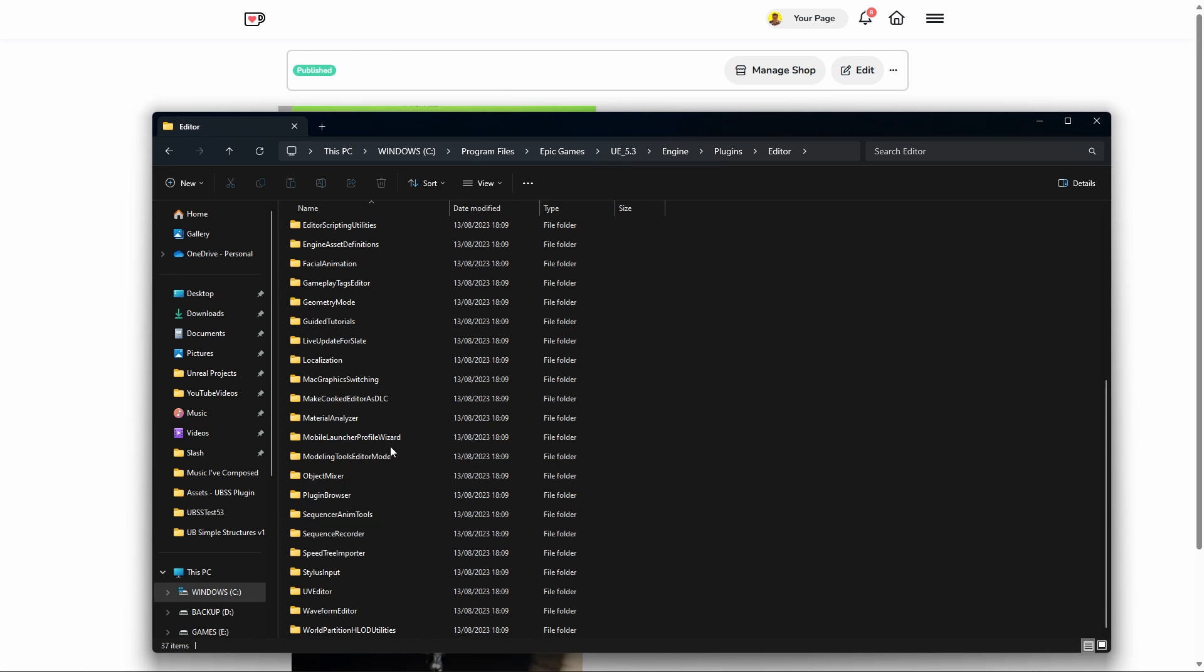Don't worry about your existing projects—once you've installed the new version, everything will show up as before. It's completely backward compatible, but the packaging will work.